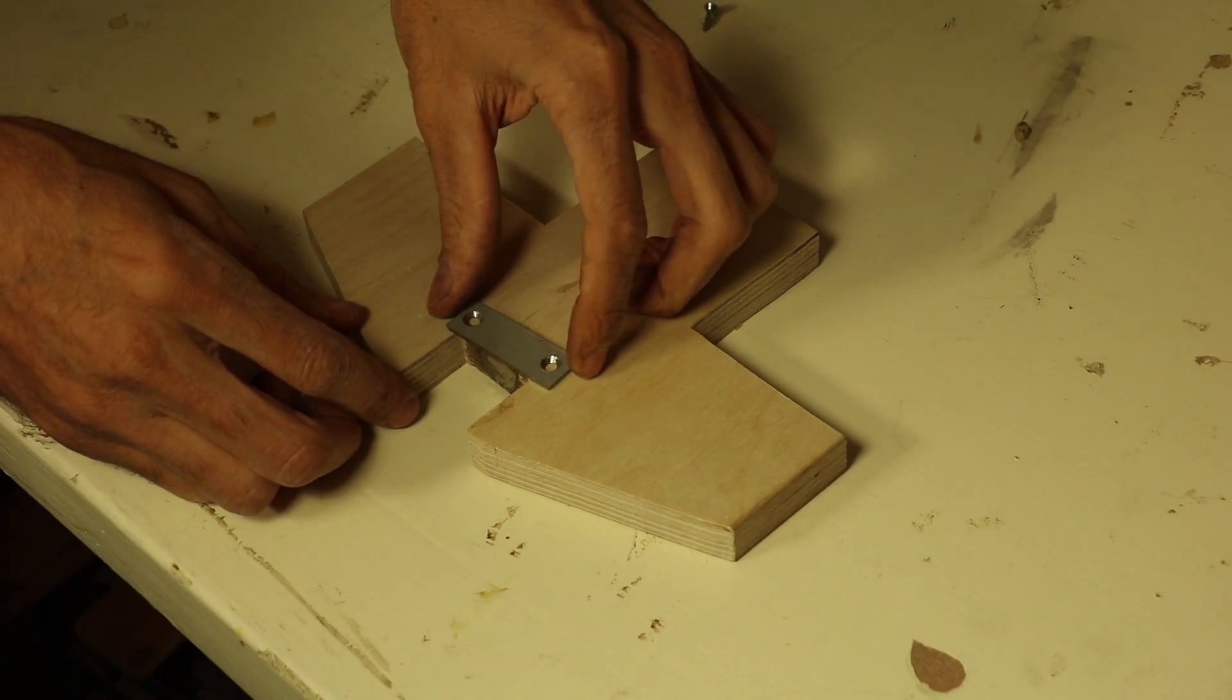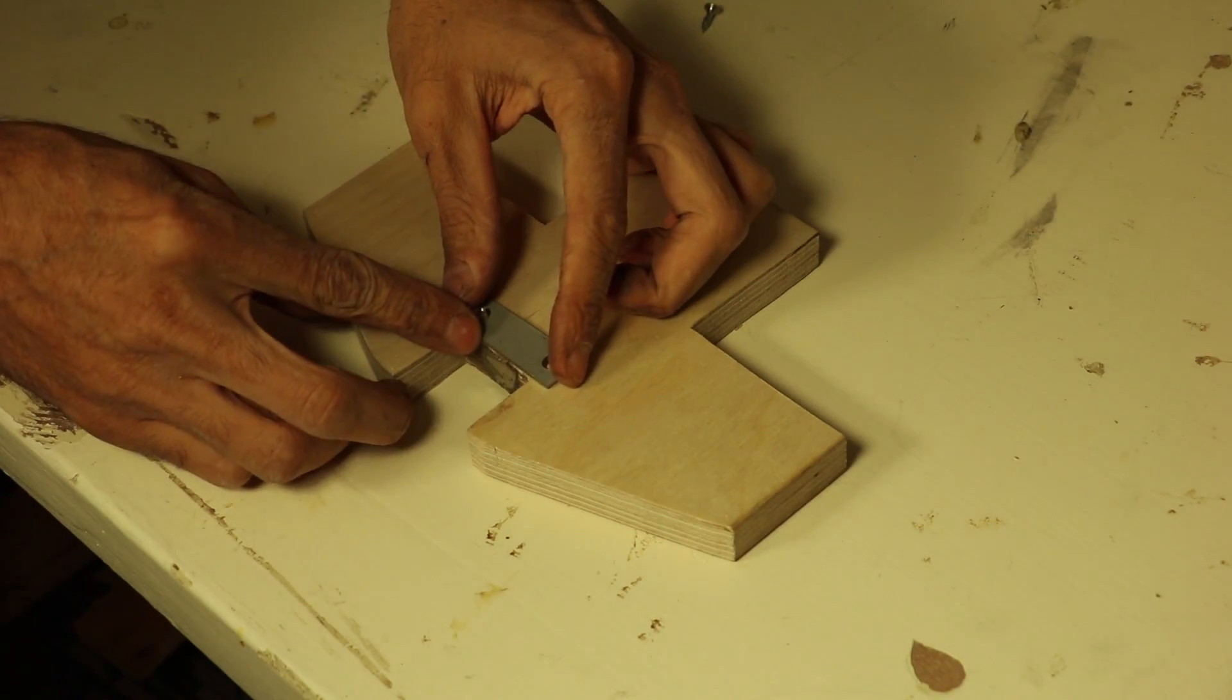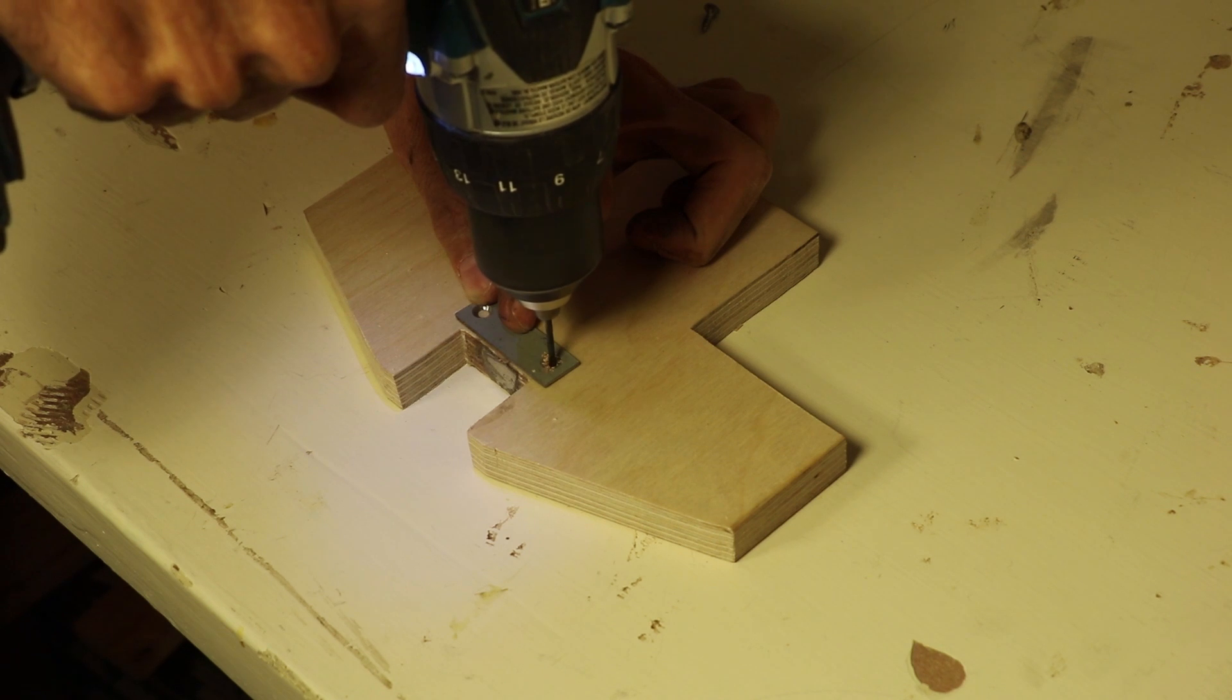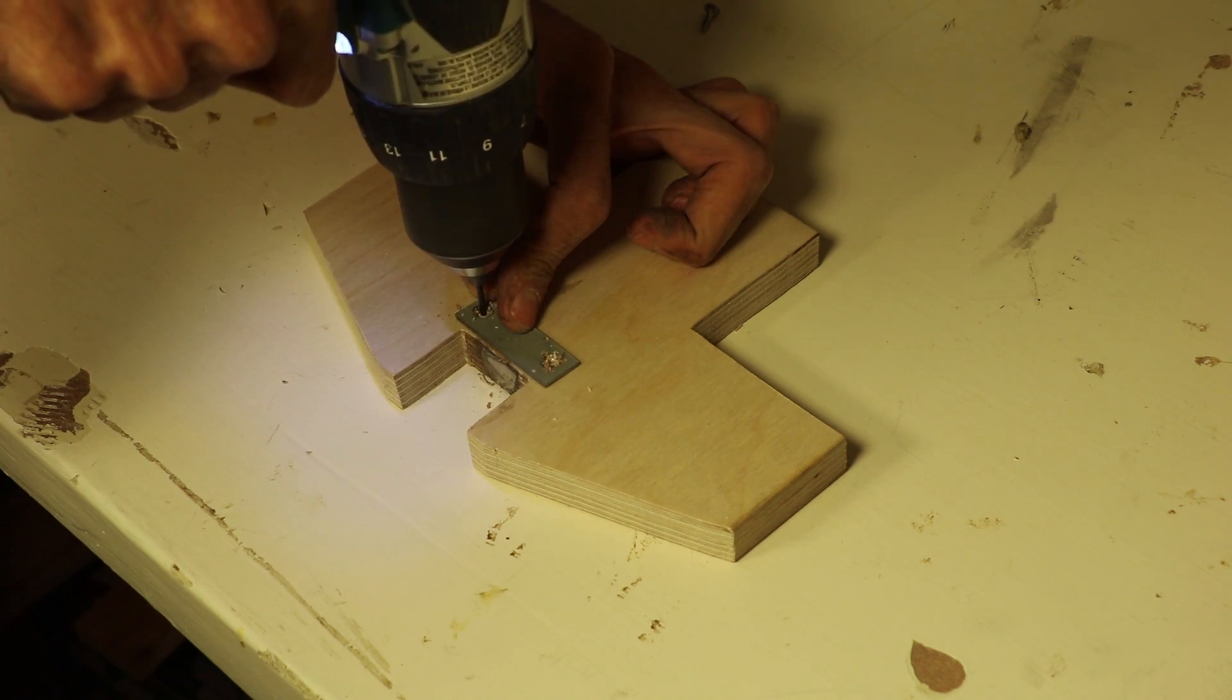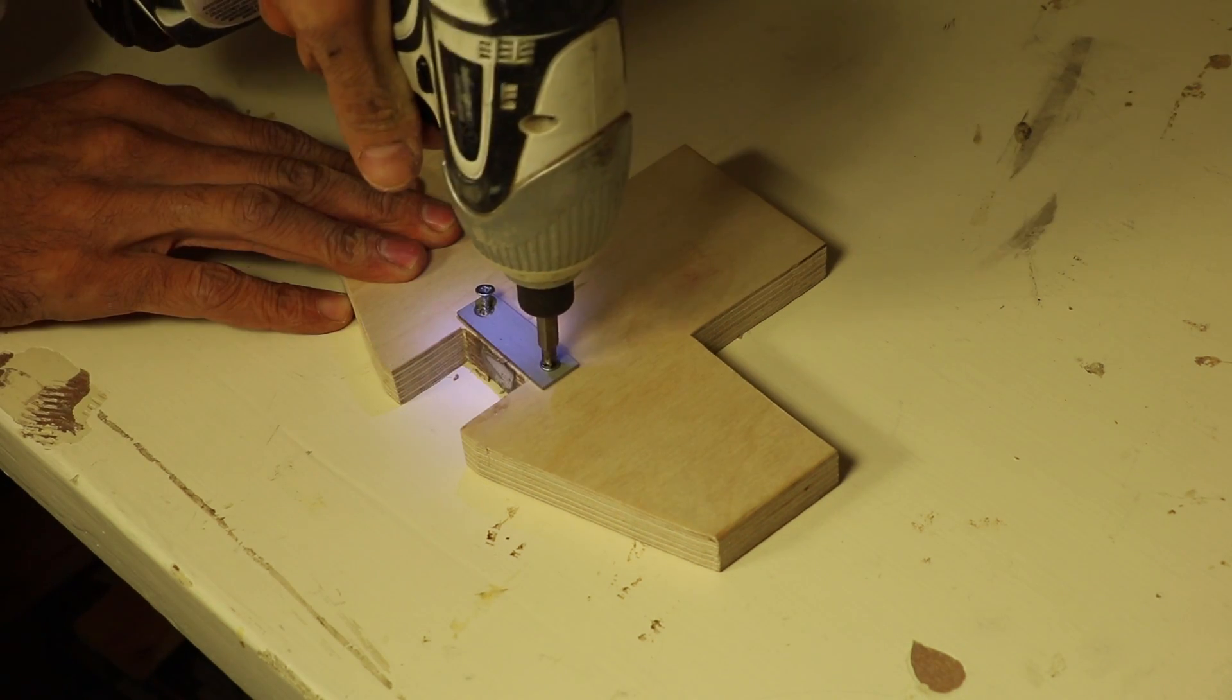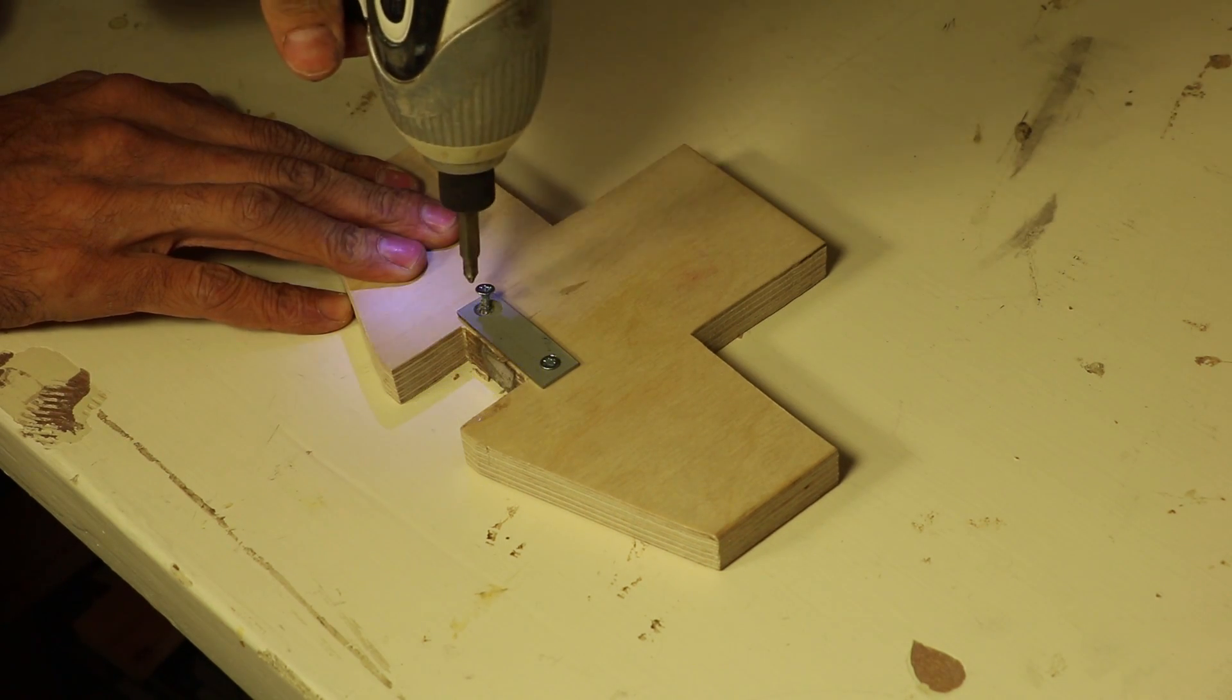While the epoxy was drying, I cut a small metal plate with the angle grinder and screwed it in place. This will be the rub plate.